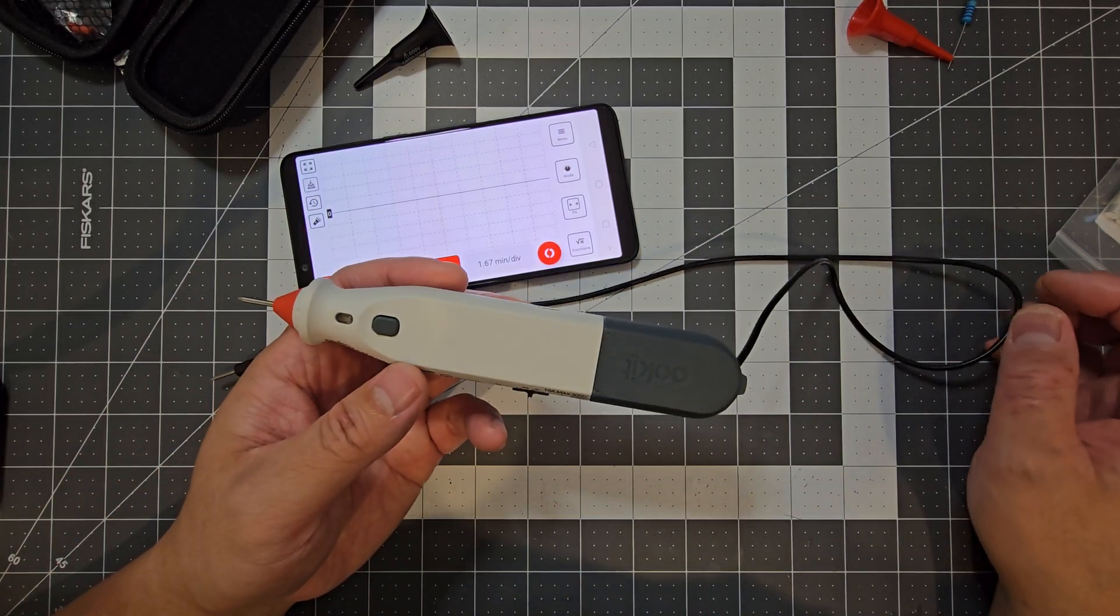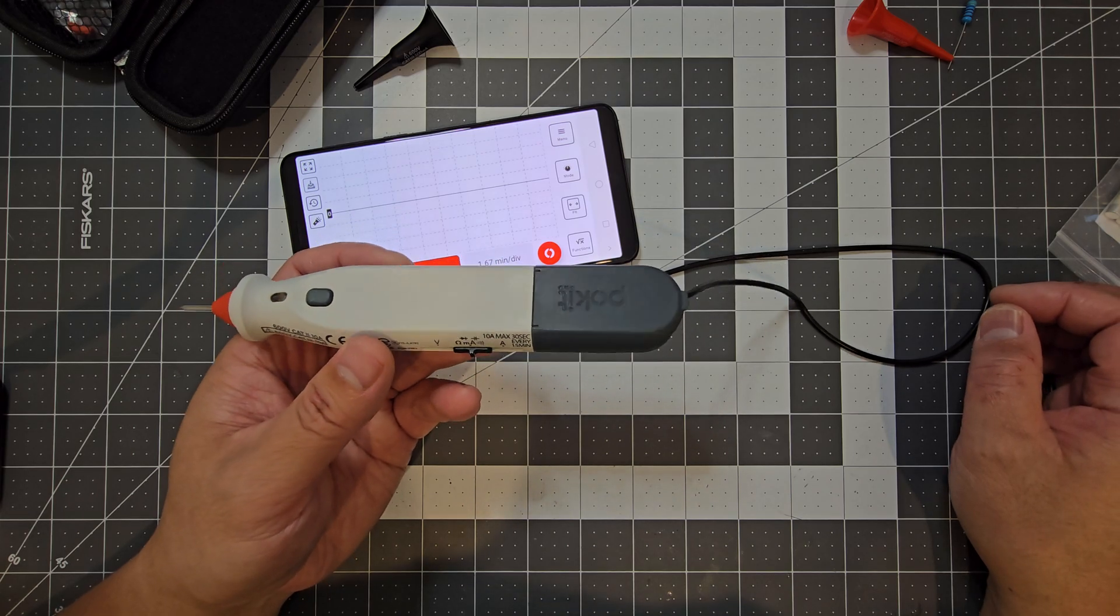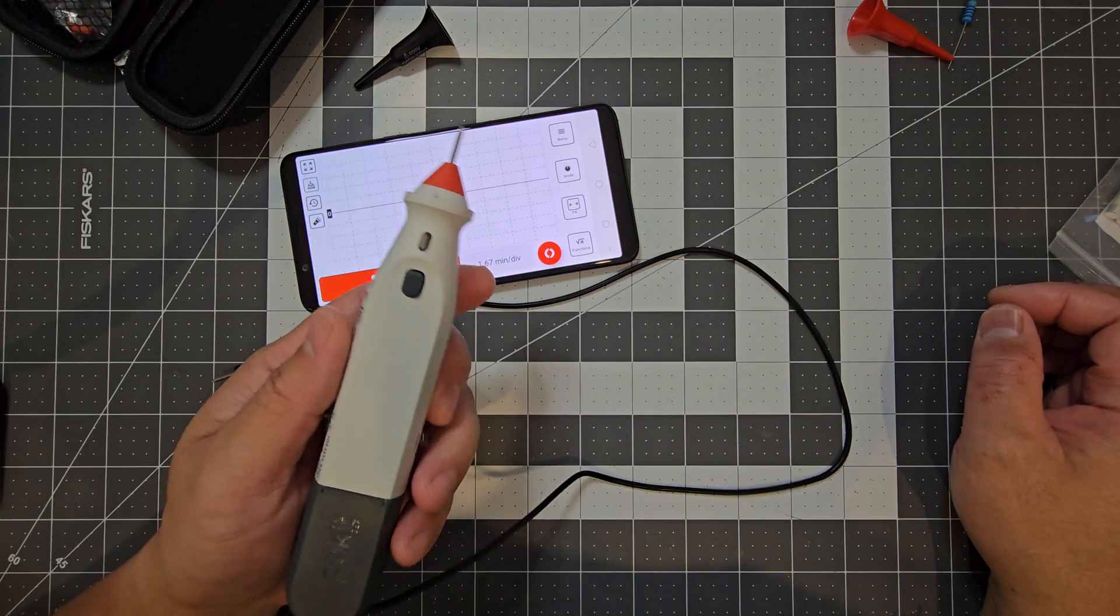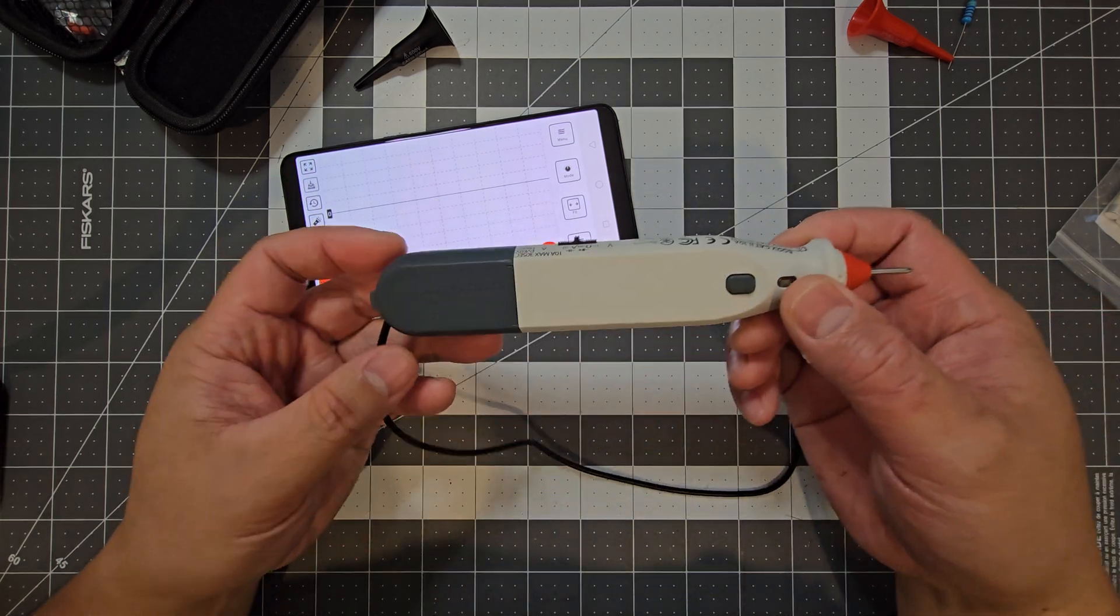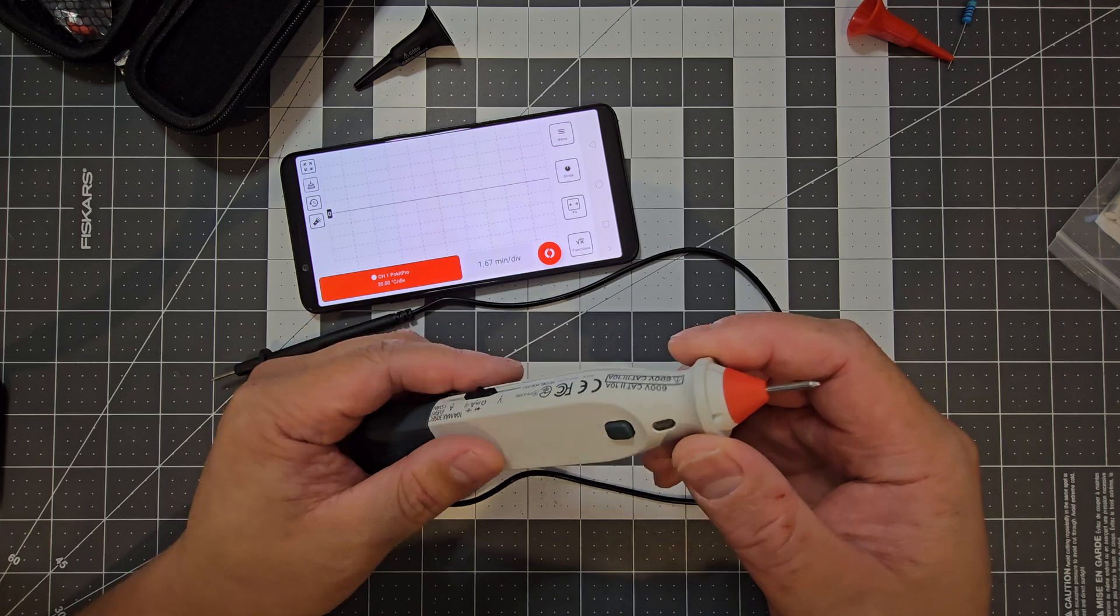It's just nice having a good display and also doing the data logging and all that sort of stuff as well. So it's definitely a great tool to have. So if you're after something like this, definitely check out Pocket Innovation and see what else they have to offer that might interest you as well. So the quality feels quite good.